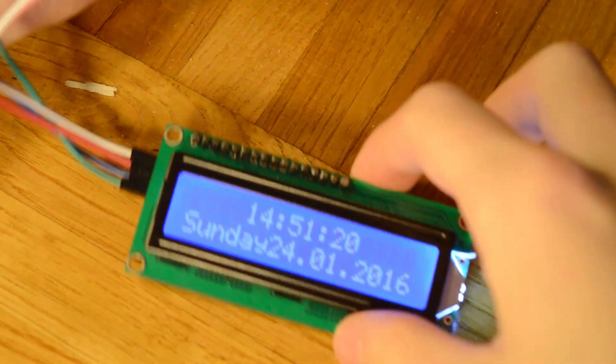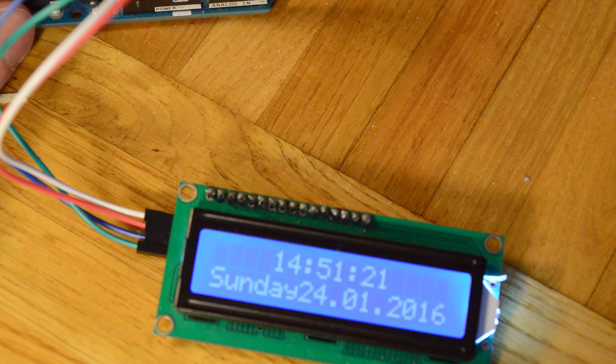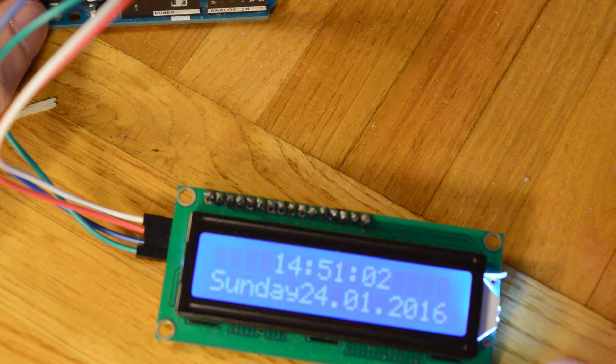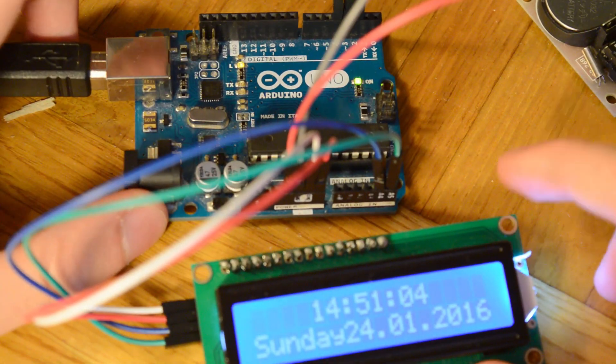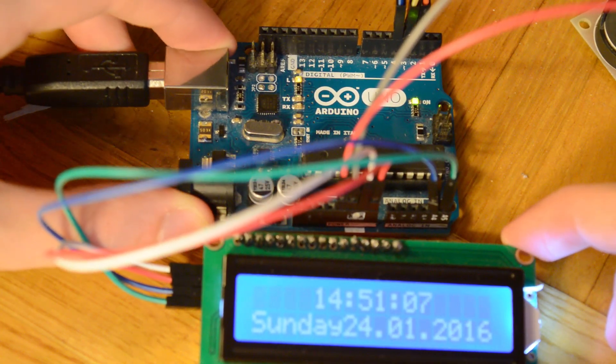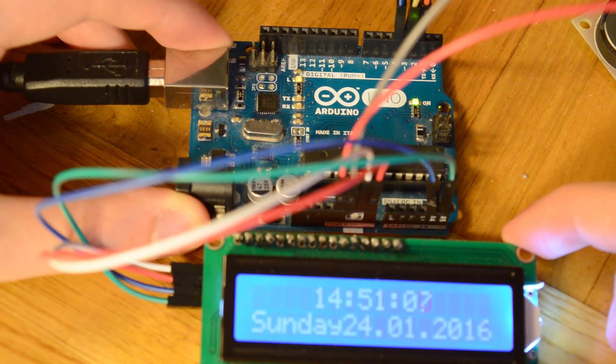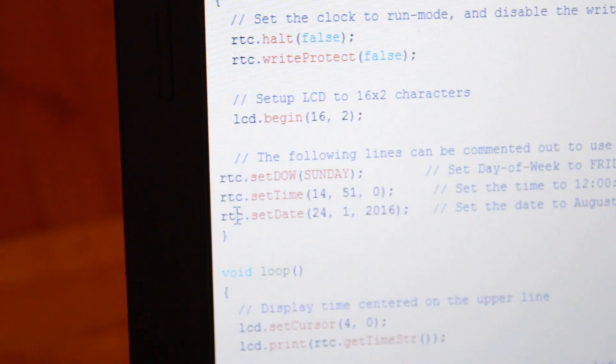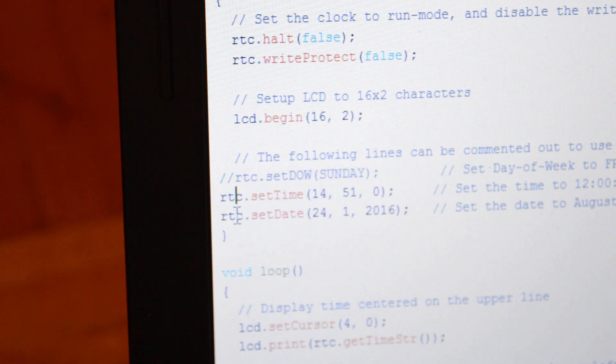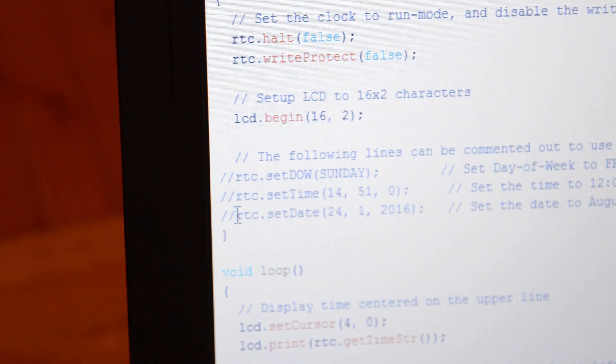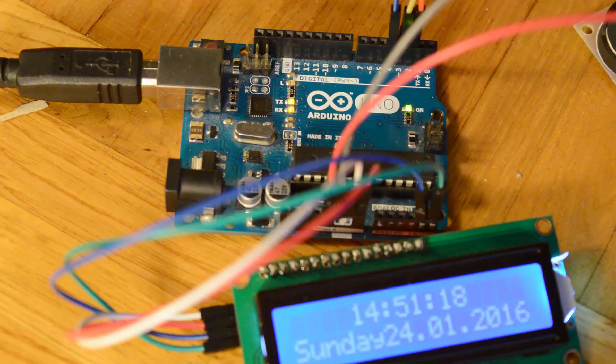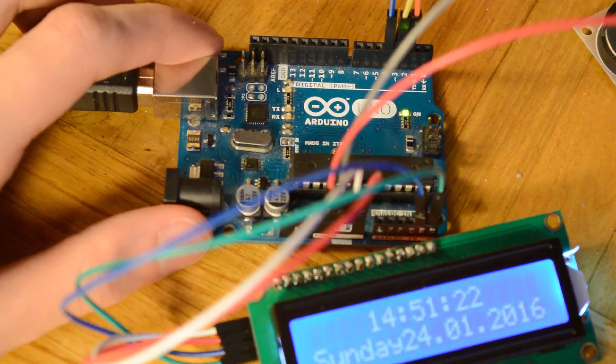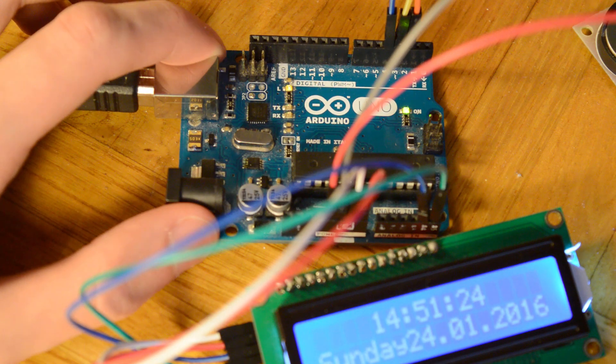Now the clock works, but when you reset your Arduino, the time resets itself. Without plugging out the Arduino or resetting, we need to re-upload the sketch. Go to the part where you have put your time and put before these lines two slashes. Upload that sketch. Now the time will not reset itself when you reset the Arduino or if you plug the Arduino out.